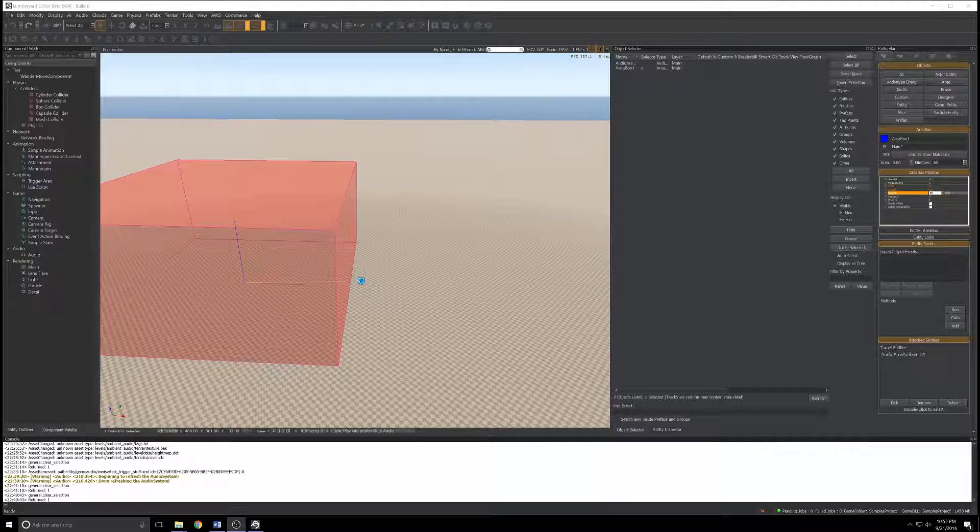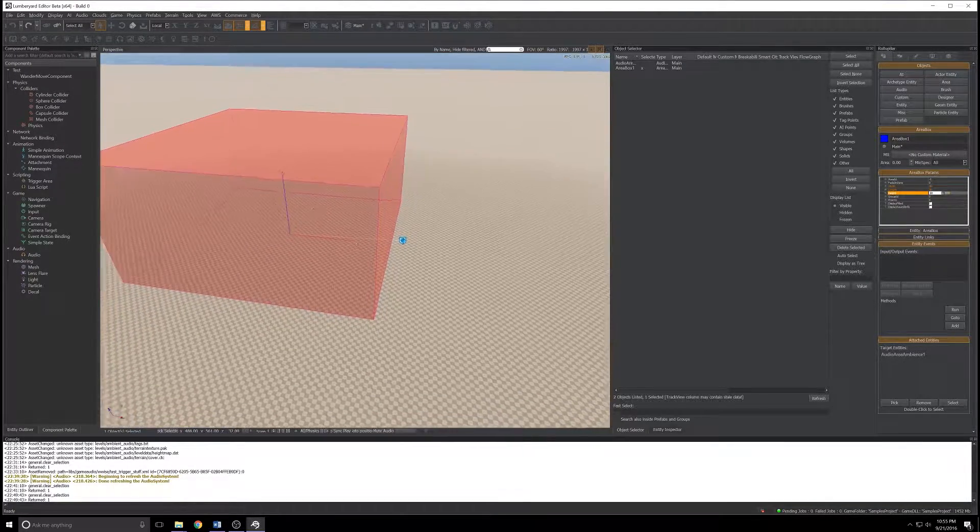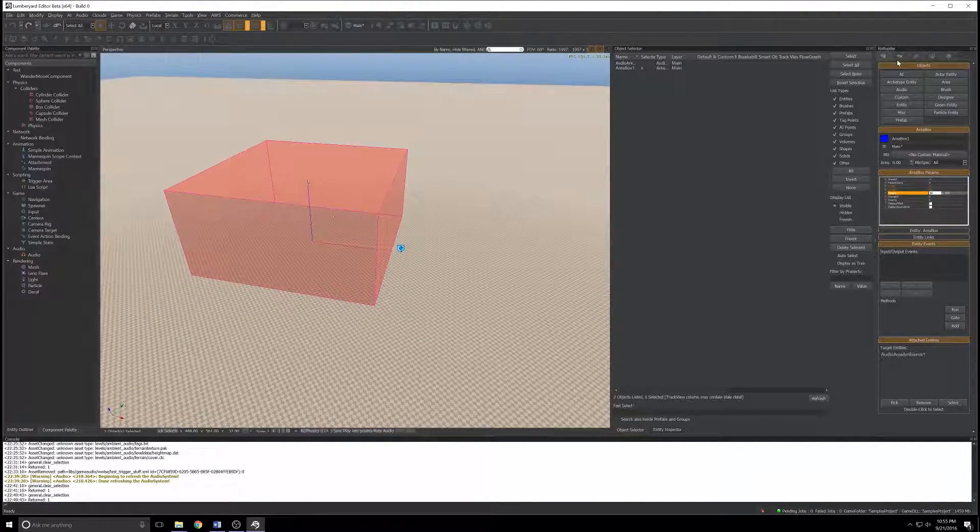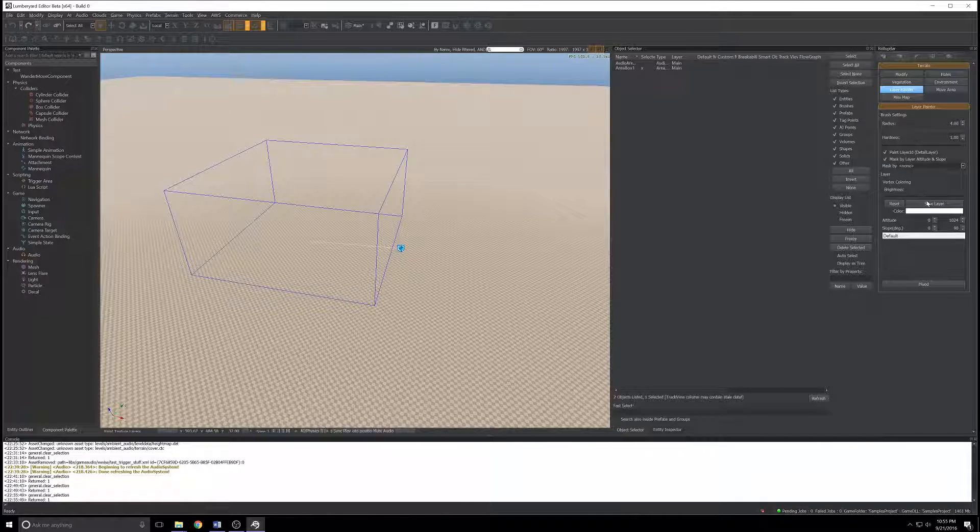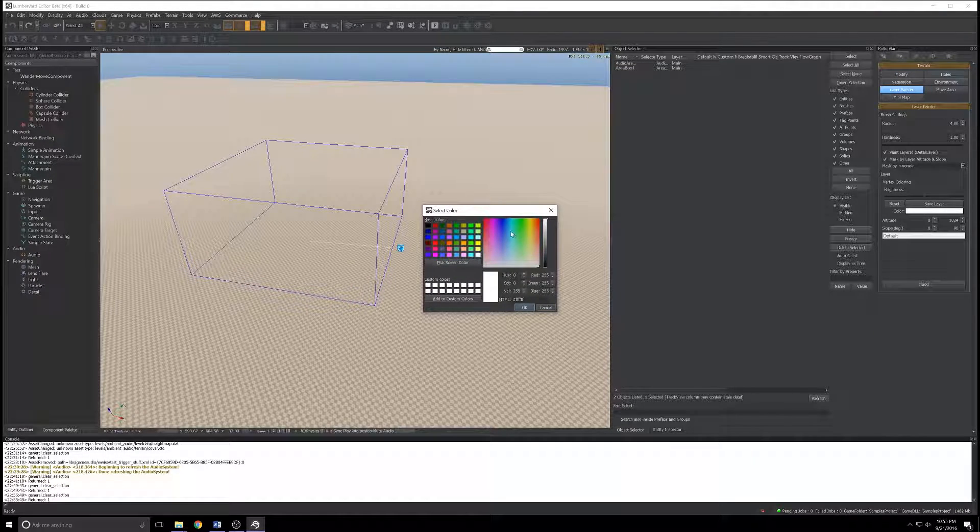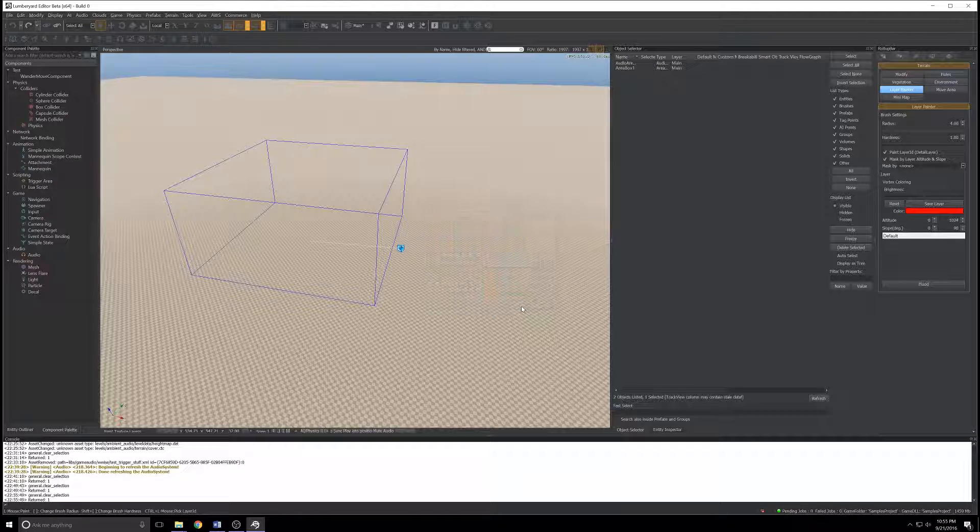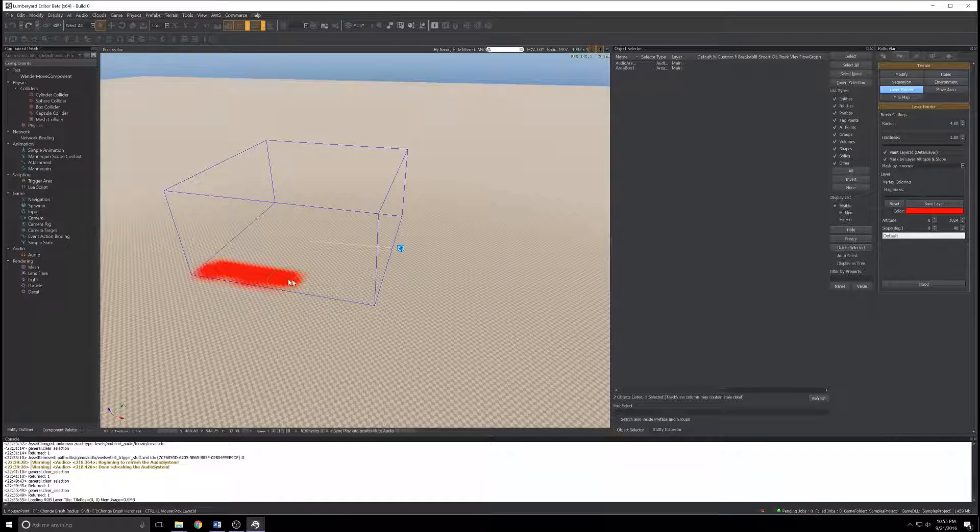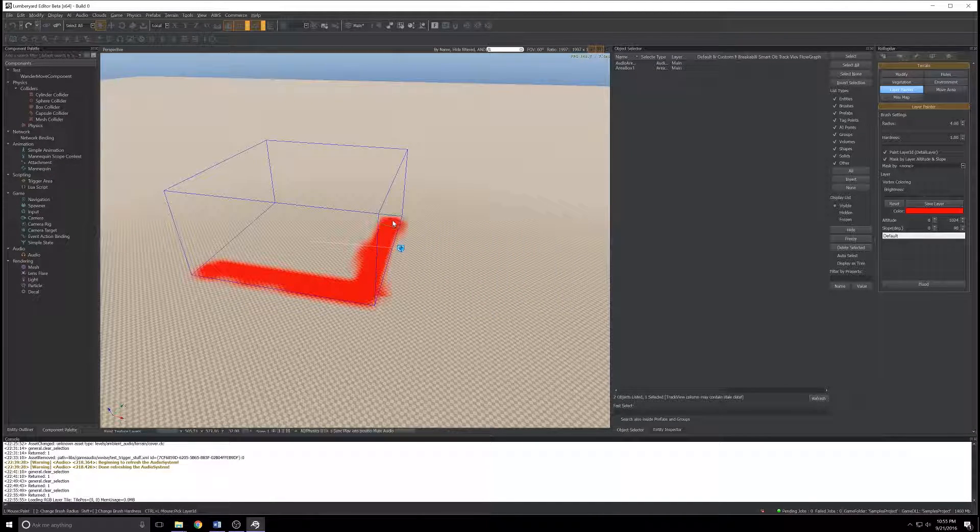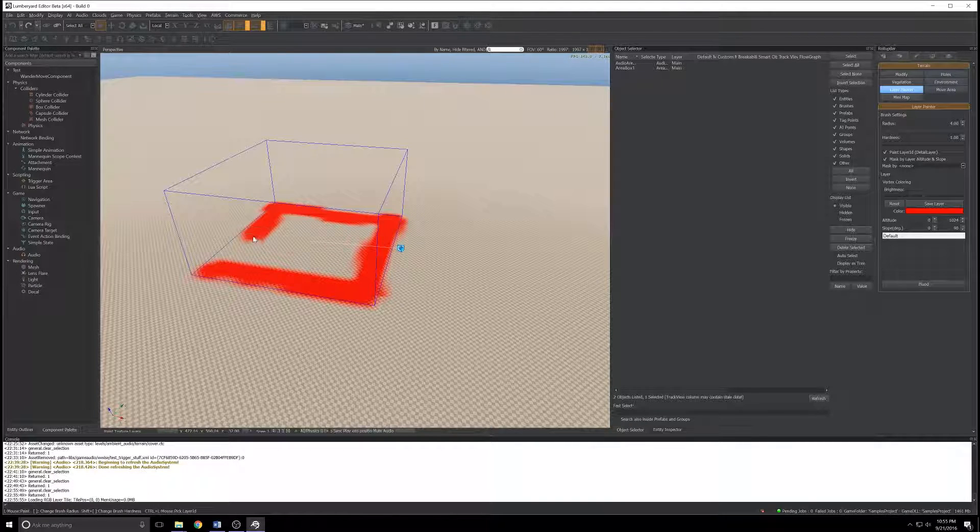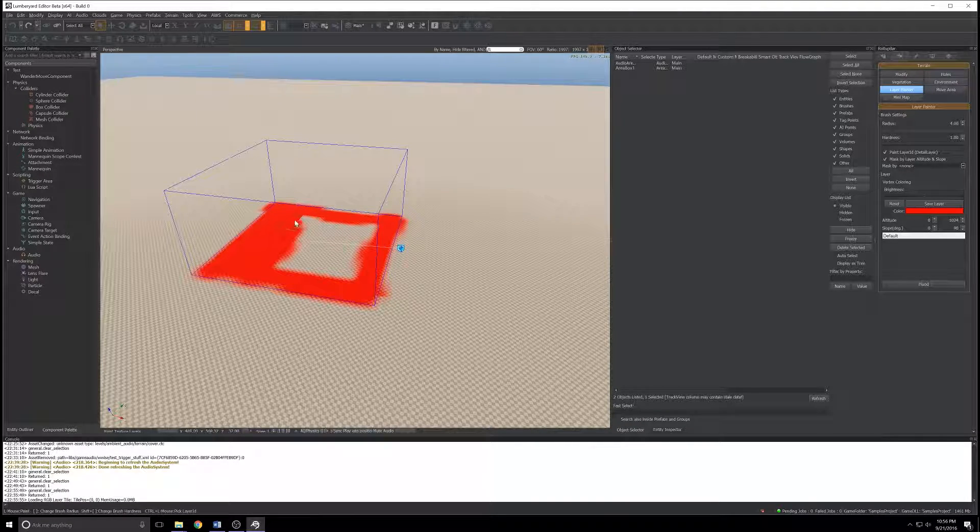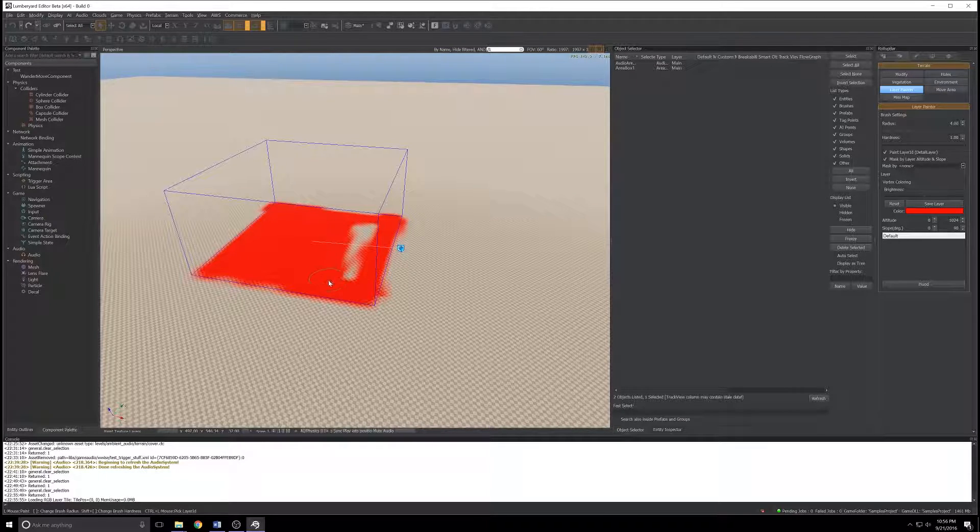That's our audio area set up. Before we give it a test, I'm going to do something I tend to do in every video and paint the terrain underneath this sucker so we can see where the sphere of influence should be for this audio area.